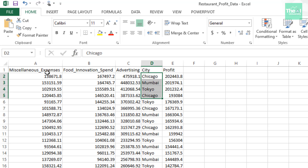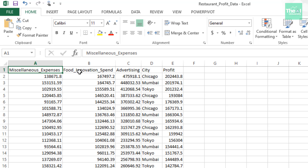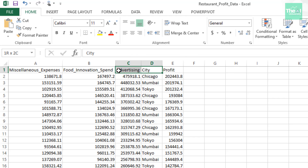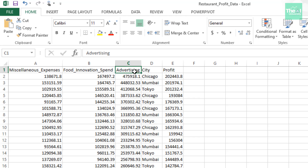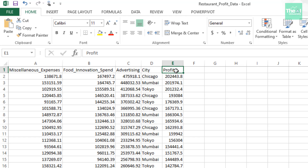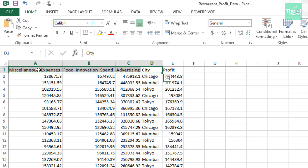Since this is a multiple linear regression model, we have multiple variables: miscellaneous expenses, food innovation, advertising, and city. In simple linear regression we had one independent variable and one dependent variable, but that is not the case here. We have four independent variables — miscellaneous expenses, food innovation spend, advertising, and city — and profit is our dependent variable. Because there are multiple independent variable columns, we call this algorithm multiple linear regression.